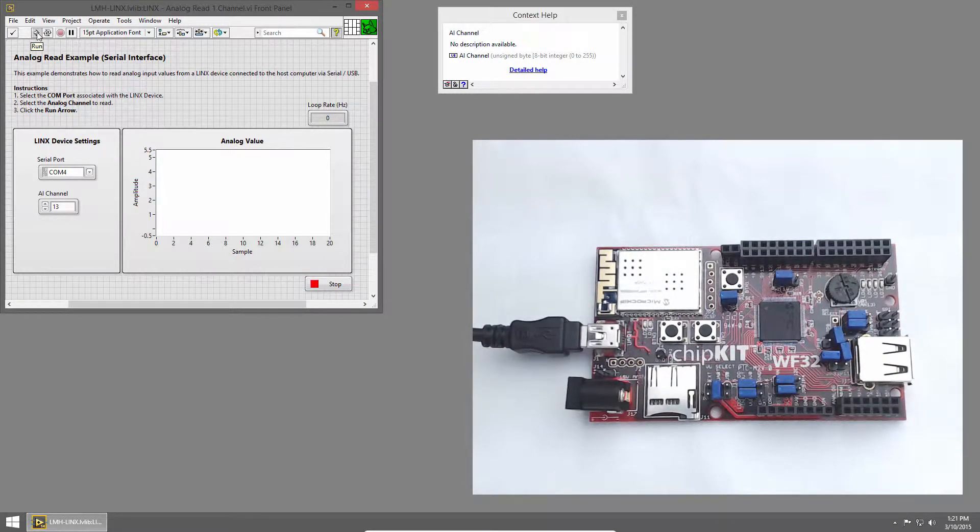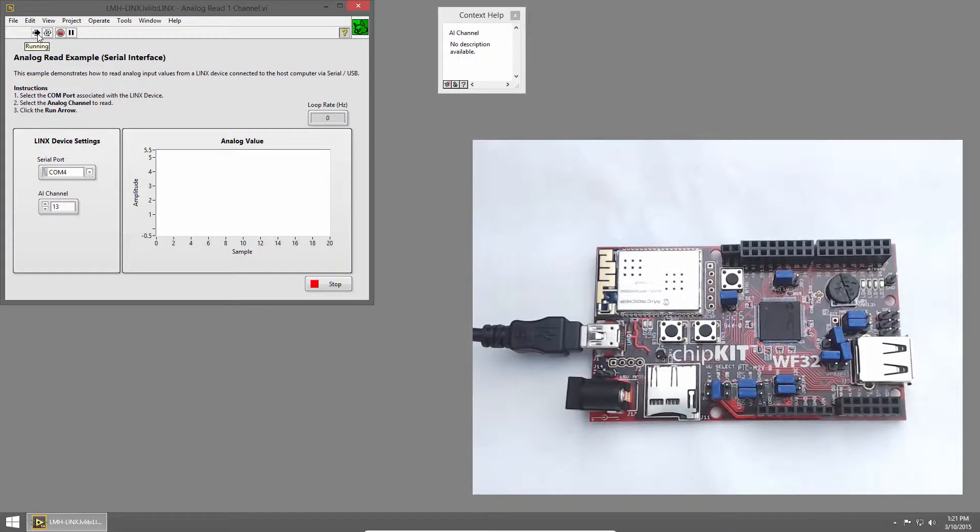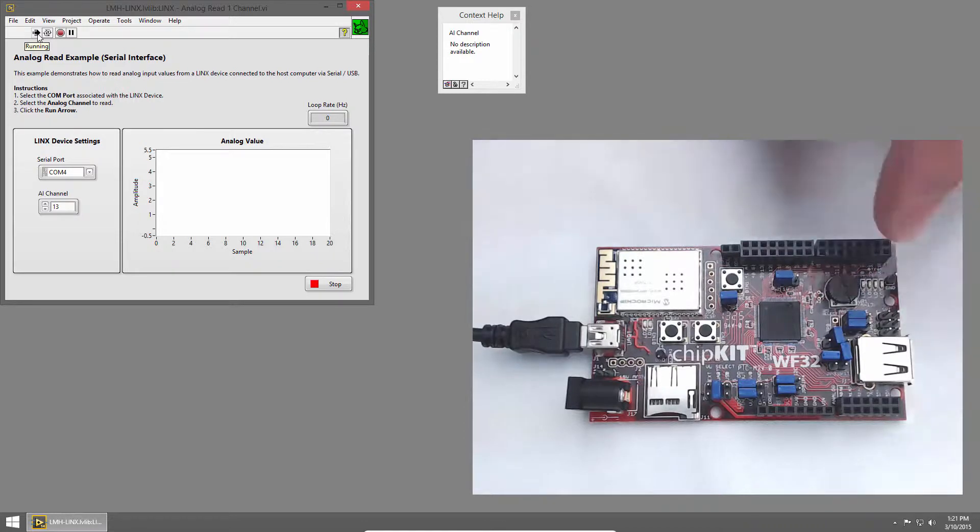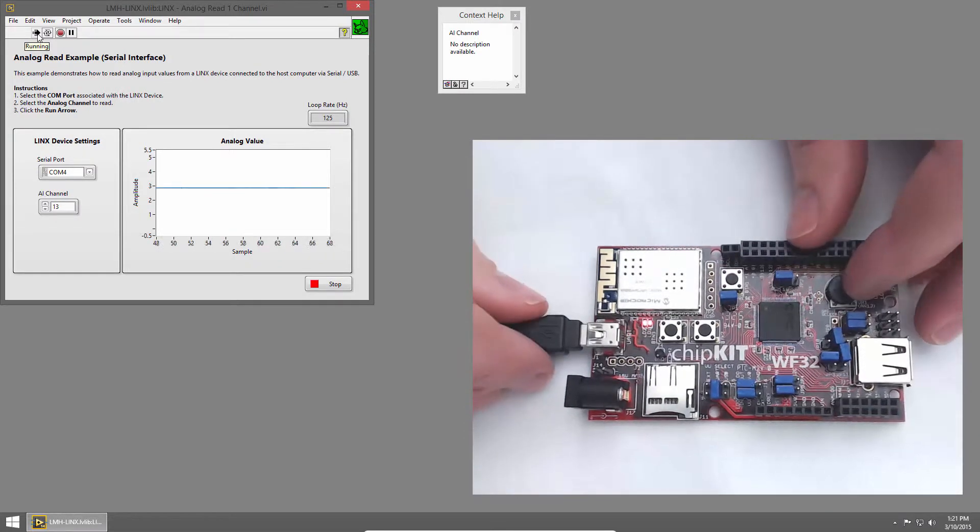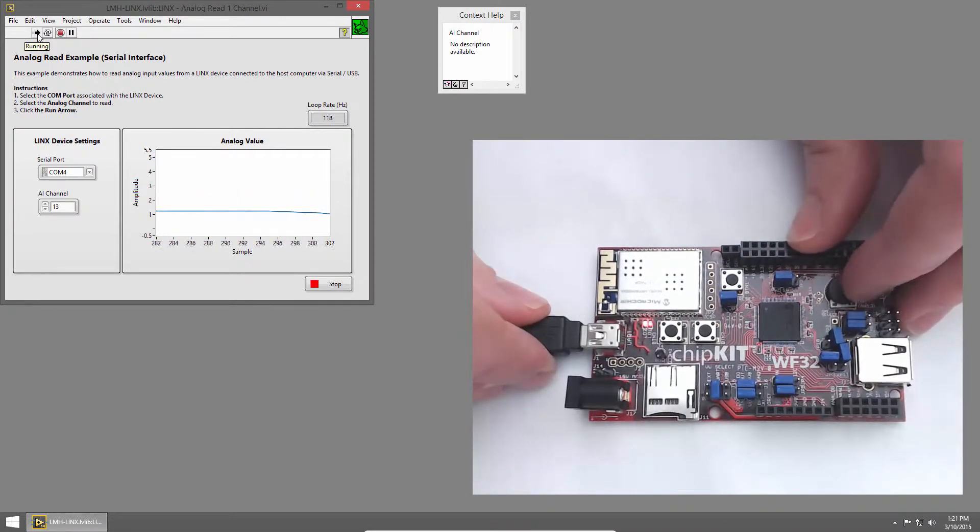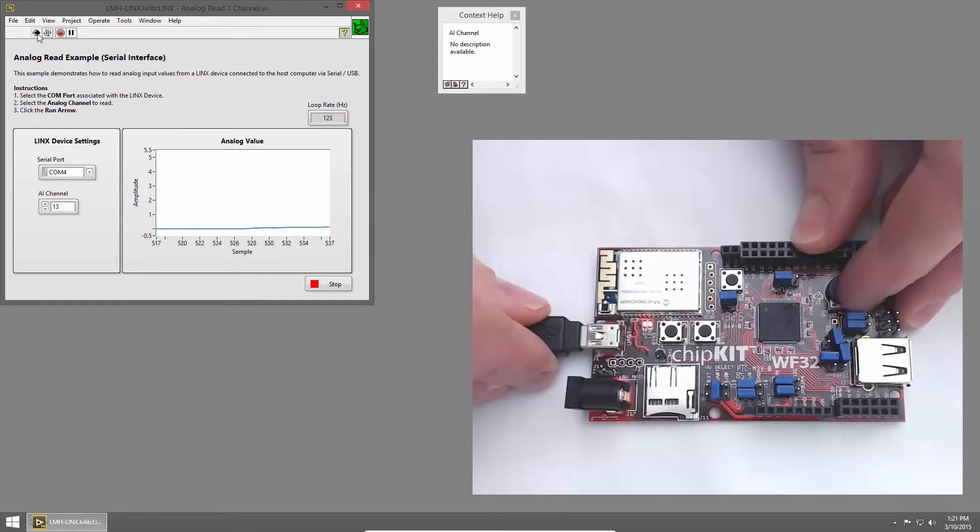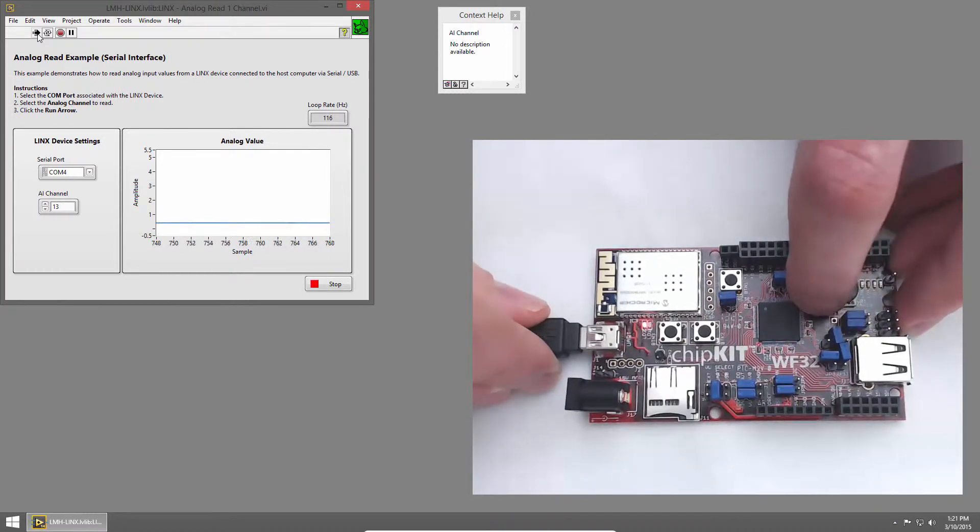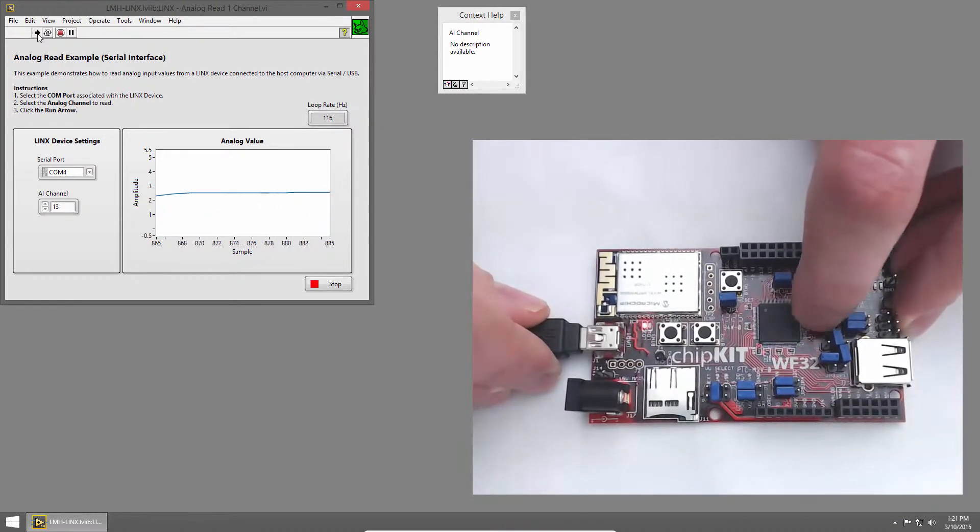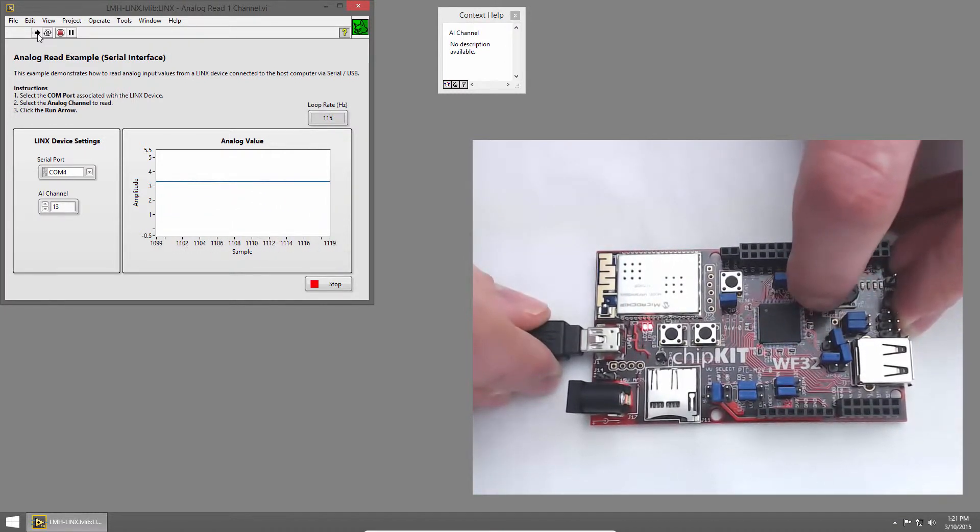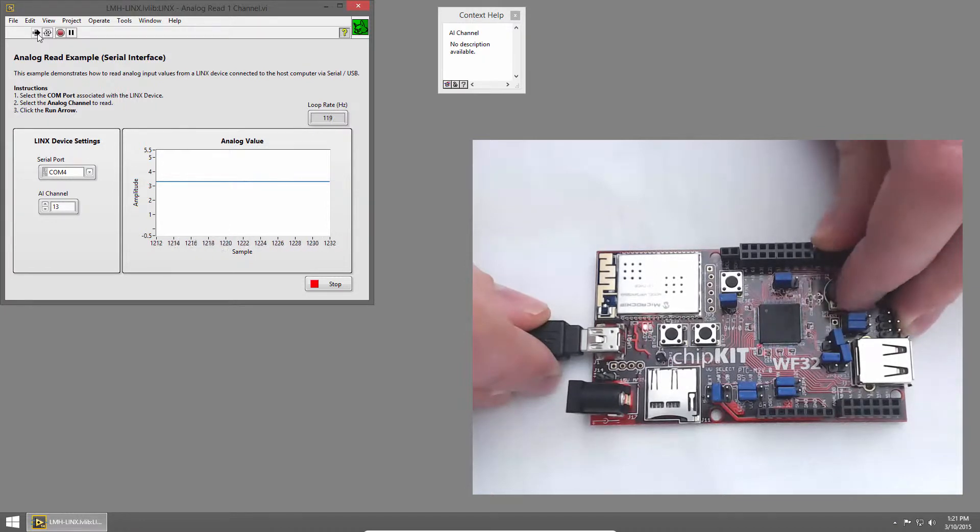I'll click the Run button to run the VI, and once LabVIEW establishes a connection to the chip kit, I can rotate the potentiometer, and we'll see the value change on the graph. The chip kit operates at 3.3 volts, so the value ranges from 0 to 3.3.